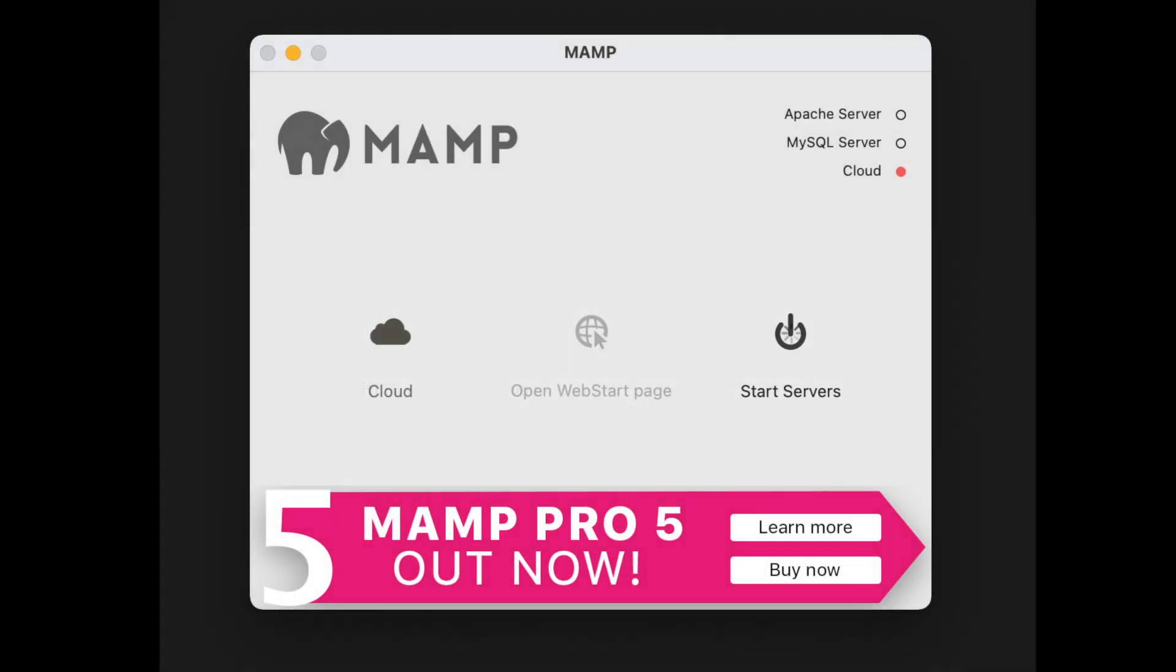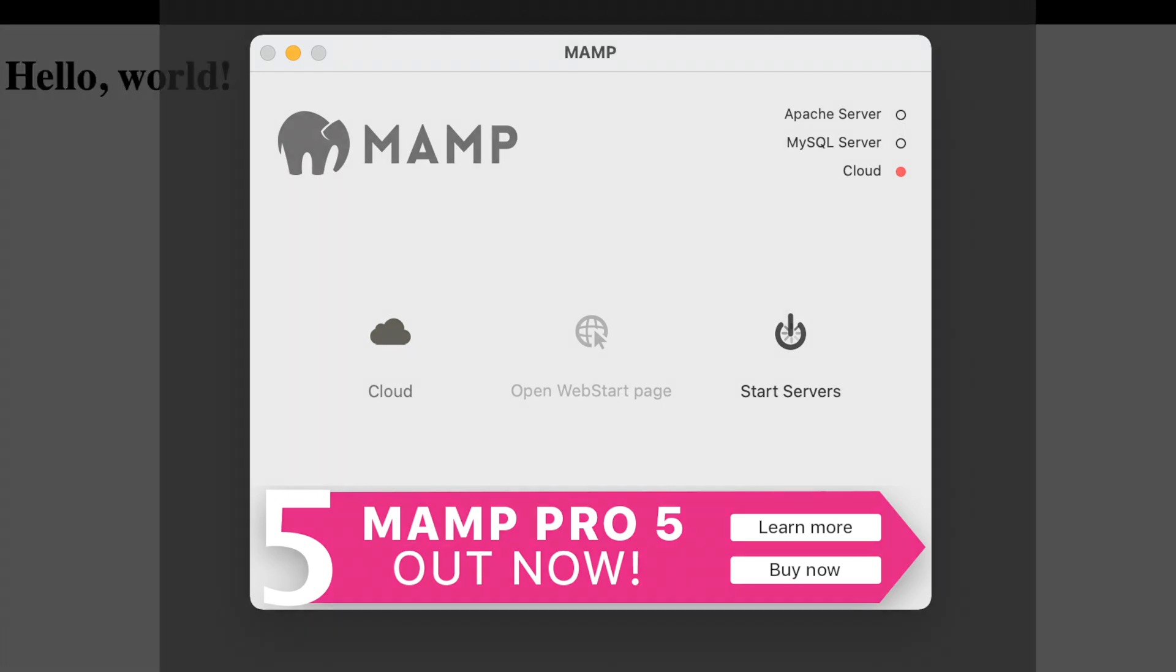And finally, last step, open up your MAMP window, stop your server, wait for it to complete, and then restart your server. Then you should be able to go off and access your new website just by typing in http www.sumsitehere.tv.